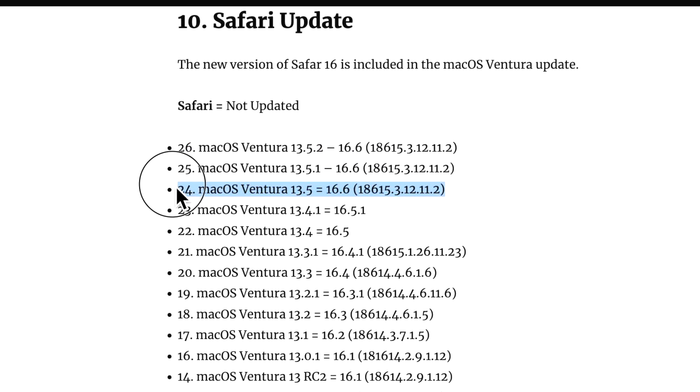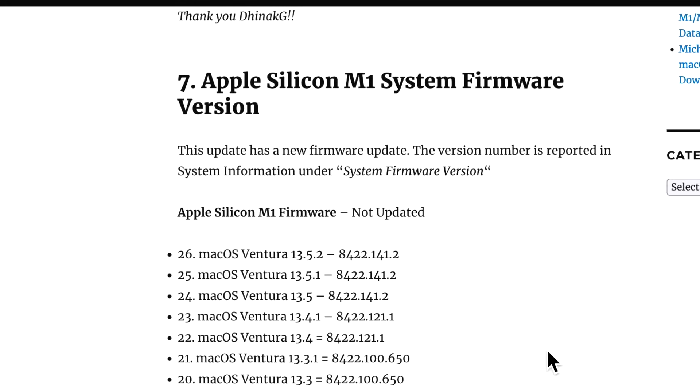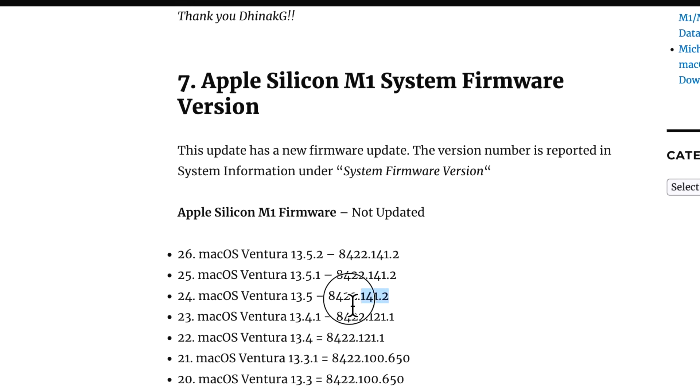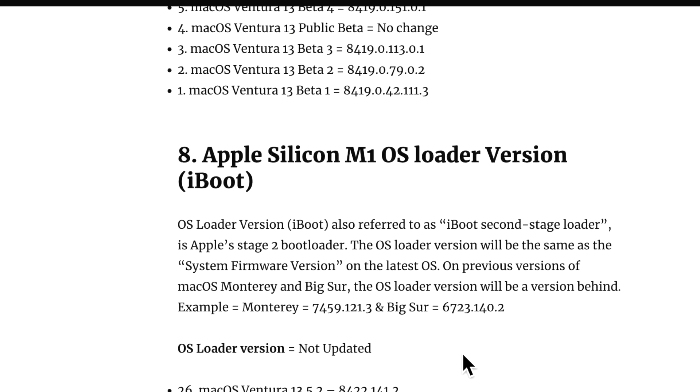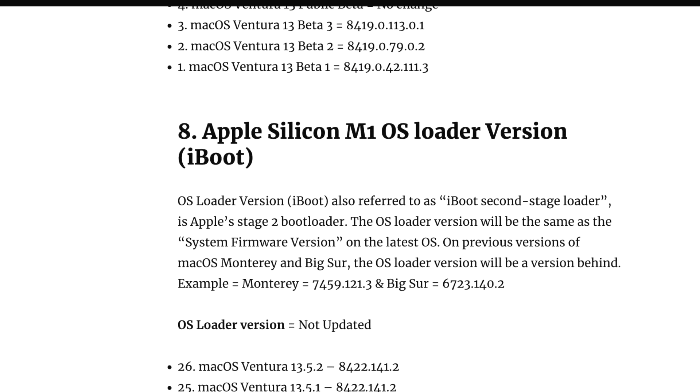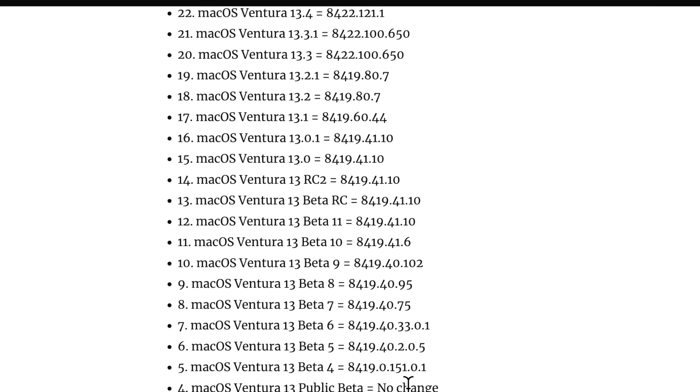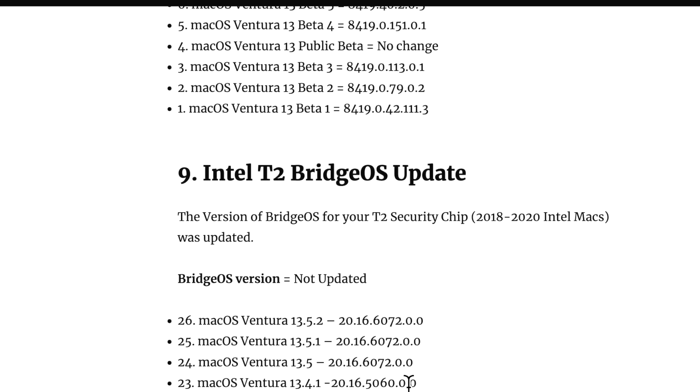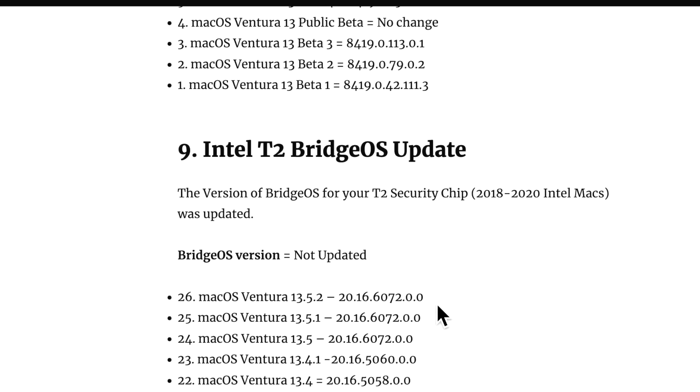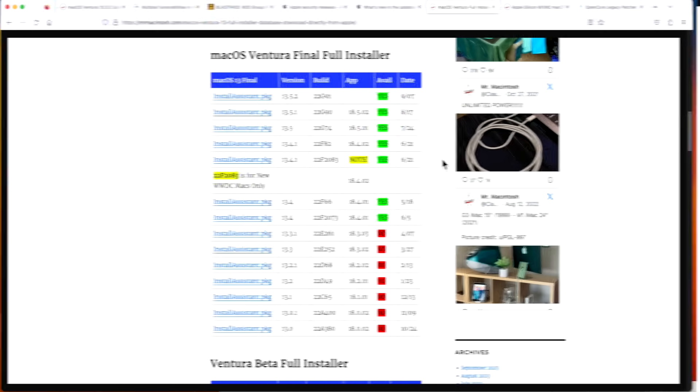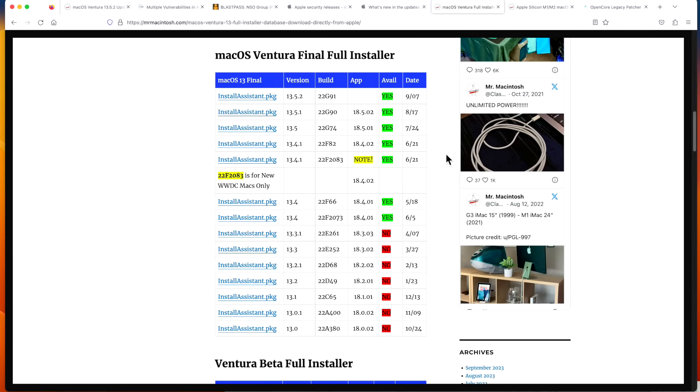Now let's talk about firmware updates for the 13.5.2. The firmware was not updated on M1 and M2 systems, just like Safari hasn't changed since 13.5, and the same with the macOS loader version. For T2 Intel Macs, the BridgeOS version was the same, not updated since 13.5.